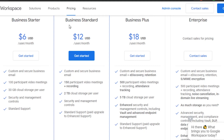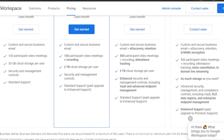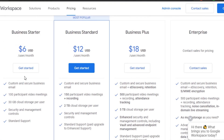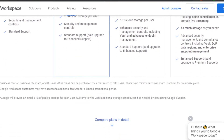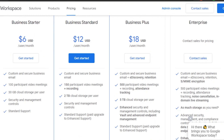Business Standard is $12 per user per month, and Business Plus is $18 per user per month. There is also an Enterprise plan with custom features and custom pricing. With the Starter at $6, you get a custom and secure business email, up to 100 participants in video meetings, and 30 GB of cloud storage. The $12 Standard plan gives you 2 TB of cloud storage. Business Plus at $18 gives you 5 TB of cloud storage, 500 meeting participants, e-discovery and retention, and enhanced security. Enterprise includes even more features.